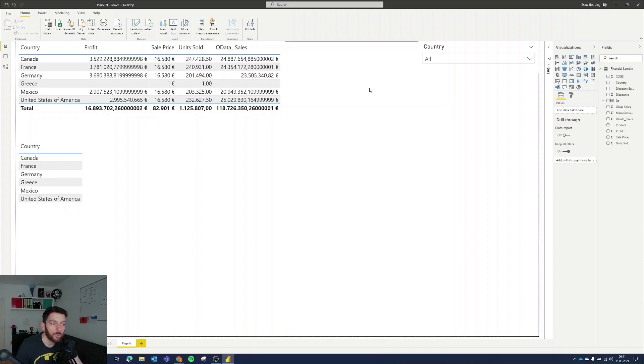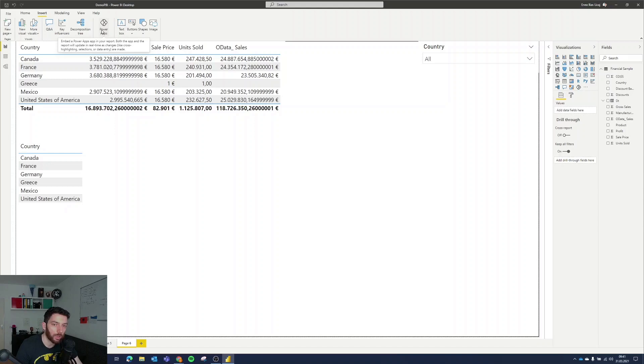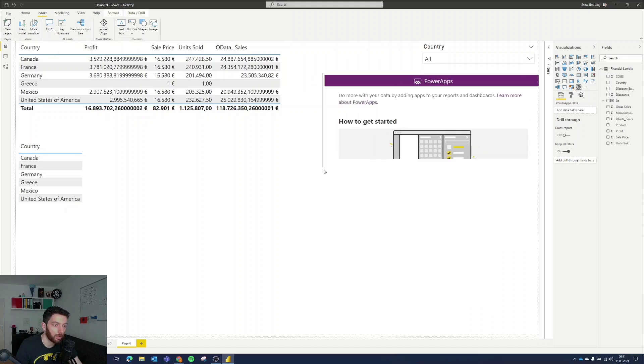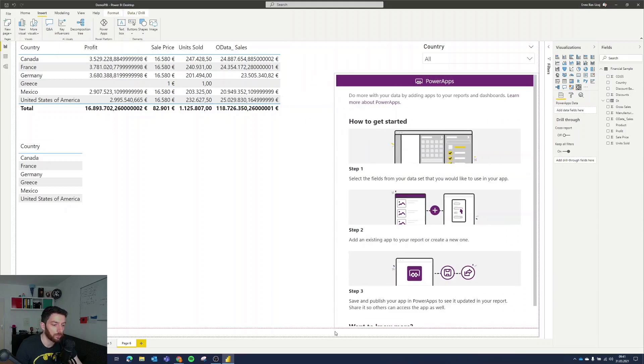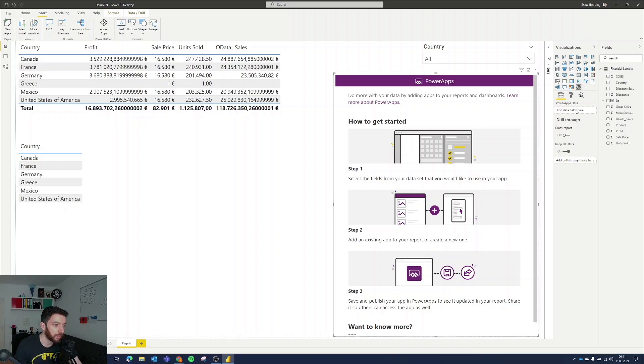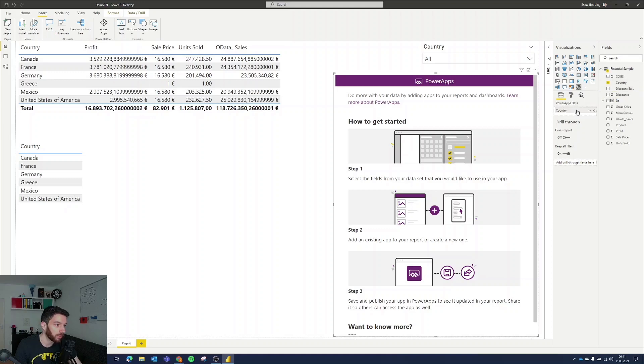To do so you only have to select insert and there it is it says Power Apps select that and it will bring a Power App tile into your dashboard which it says how you can bring your Power App in here and to do so you have here one field on the right hand side and it doesn't matter which data set or which data field you drag into that. I will drag now countries in there.